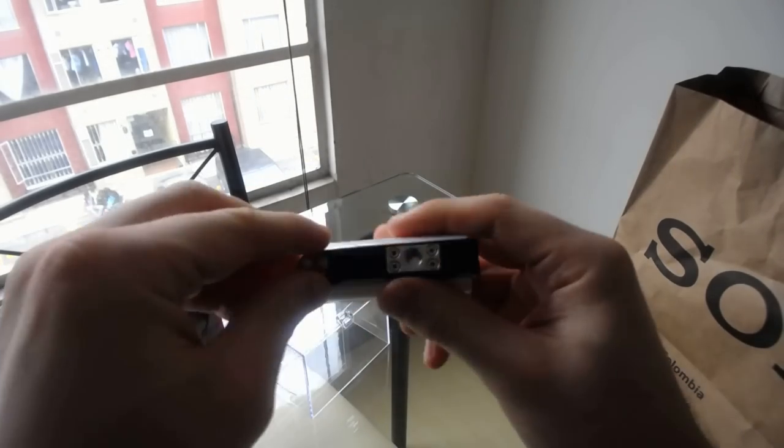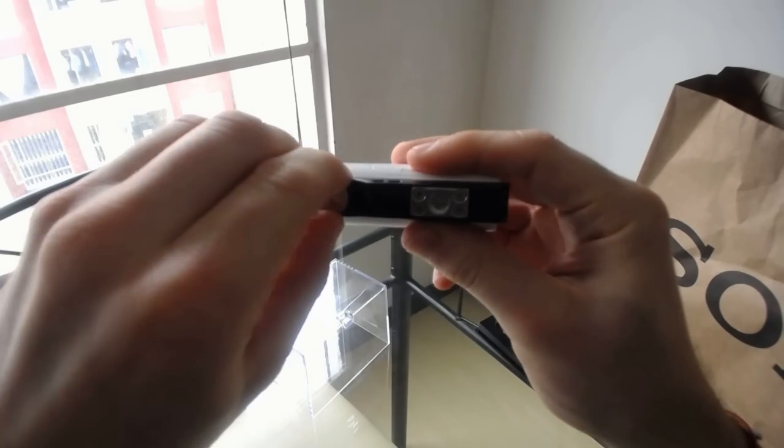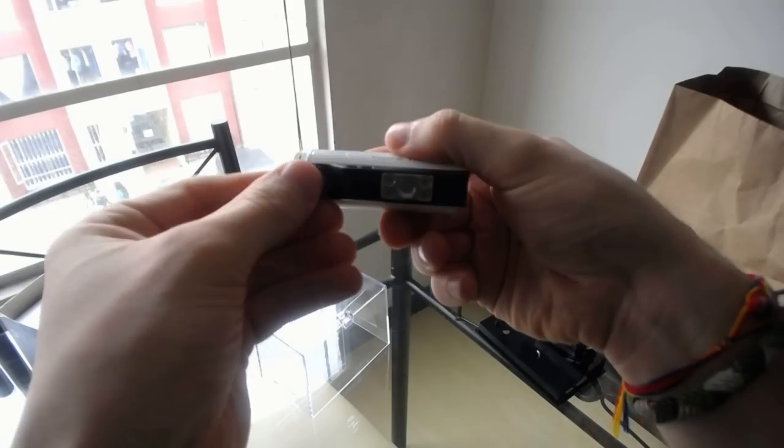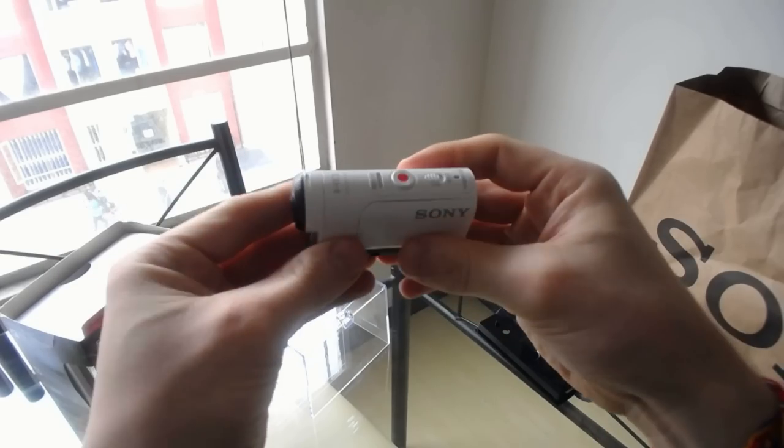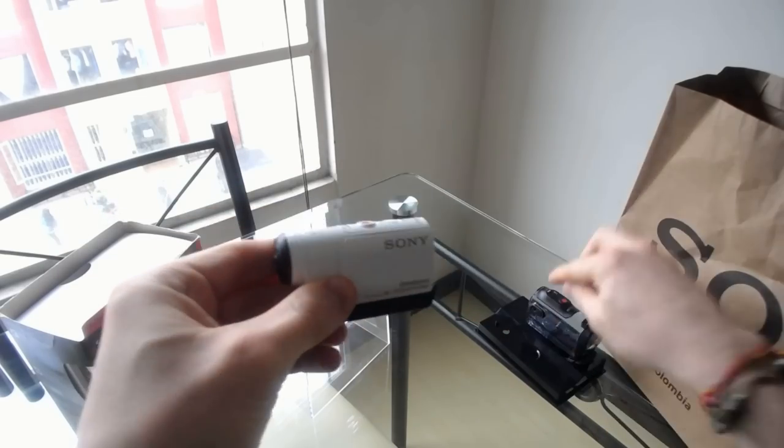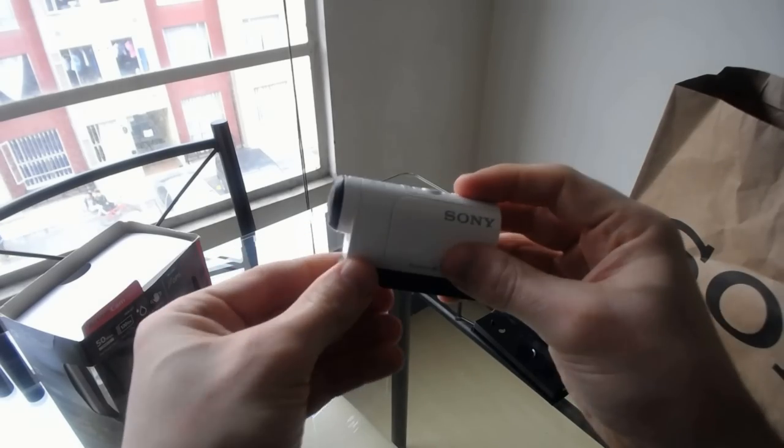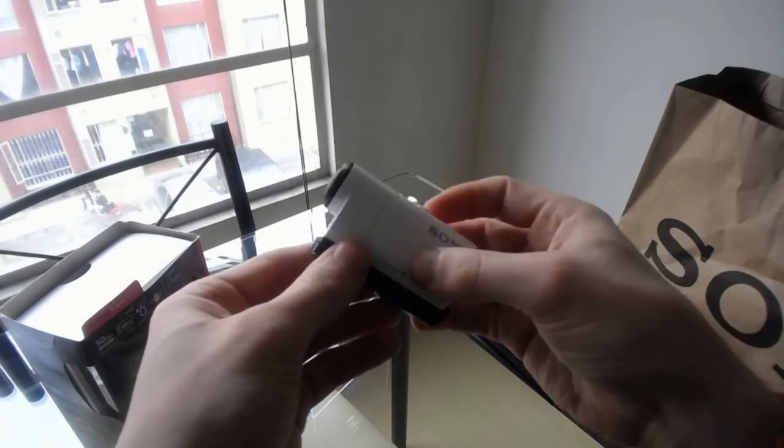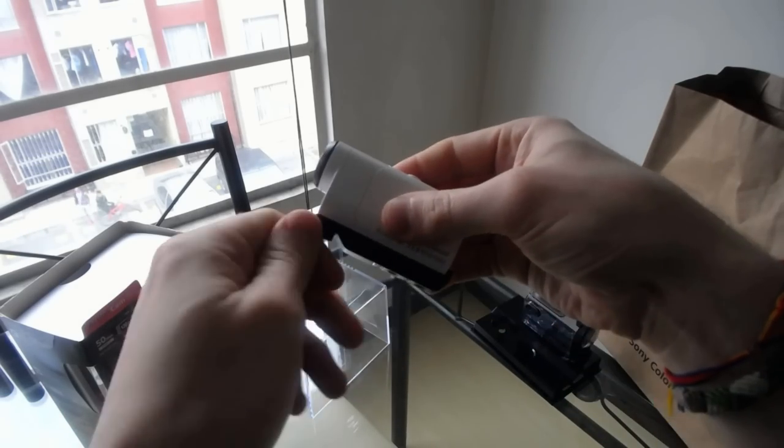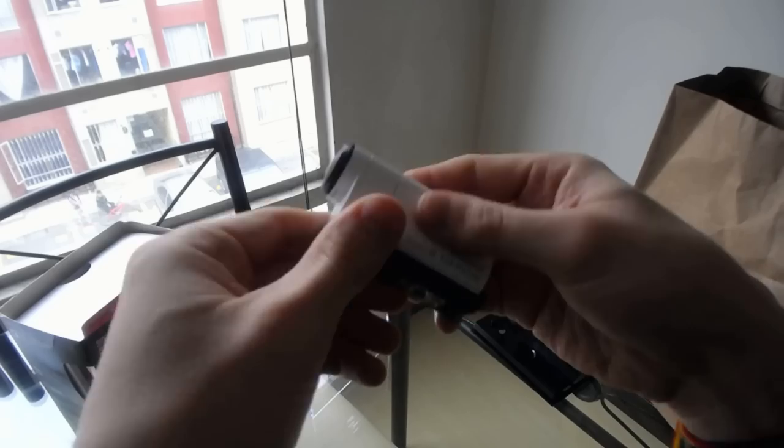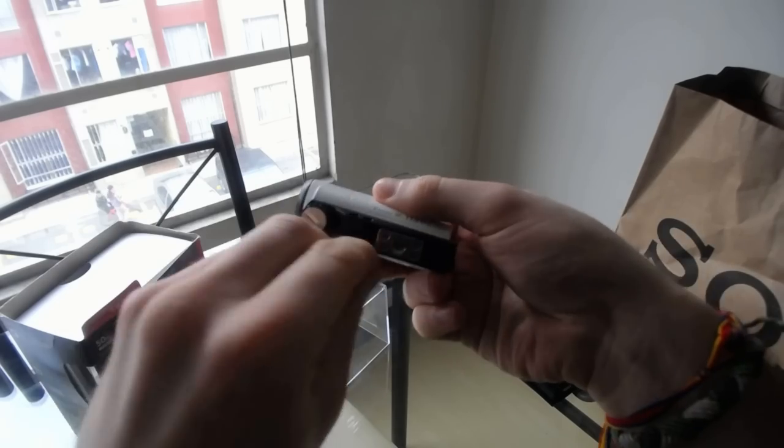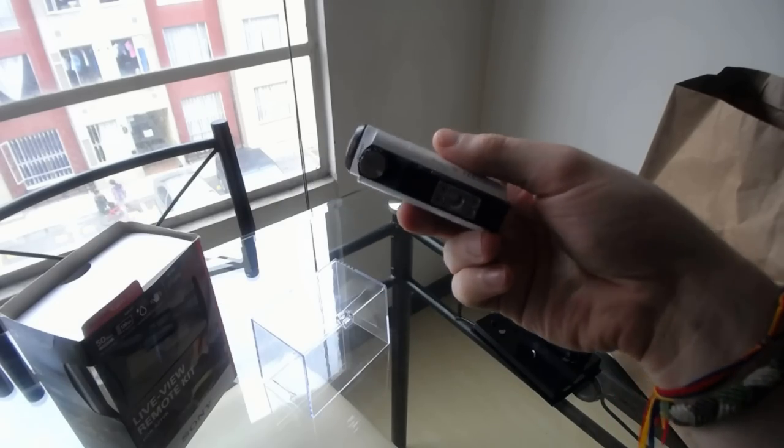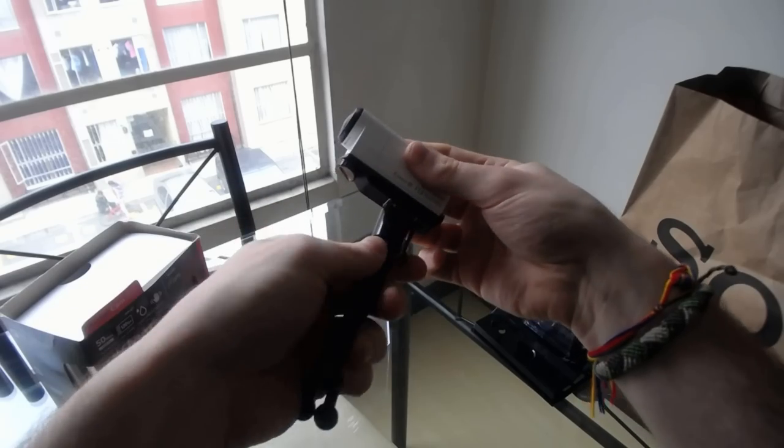You can see here, it's got the tripod mount screwed into the bottom. But, if you were using this camera with the underwater casing, you would take the tripod mount off and put it in. But, what I was doing is, I was keeping it screwed in at all times so that I could screw in a little tripod mount whenever I need to.